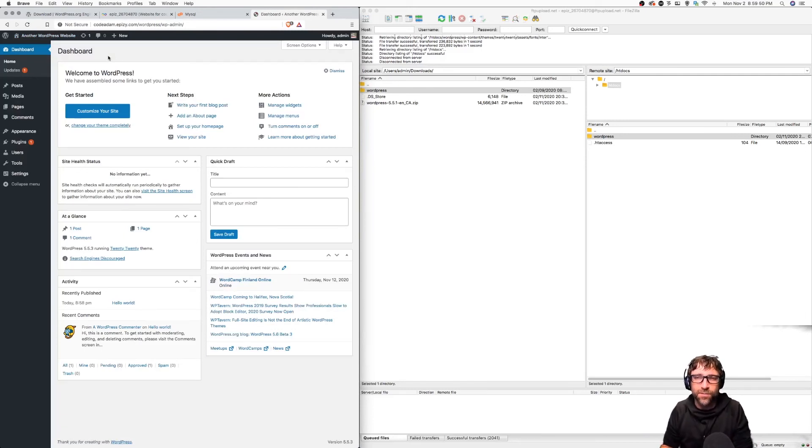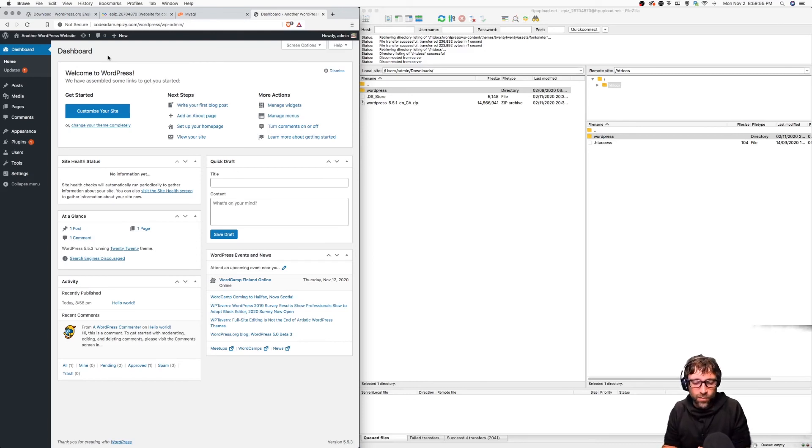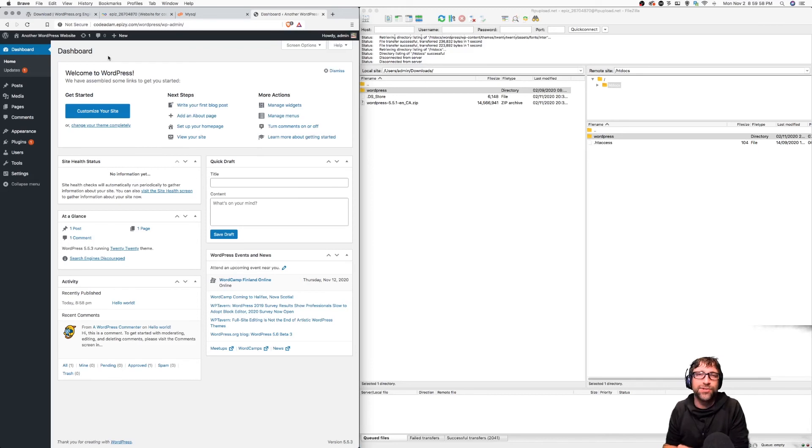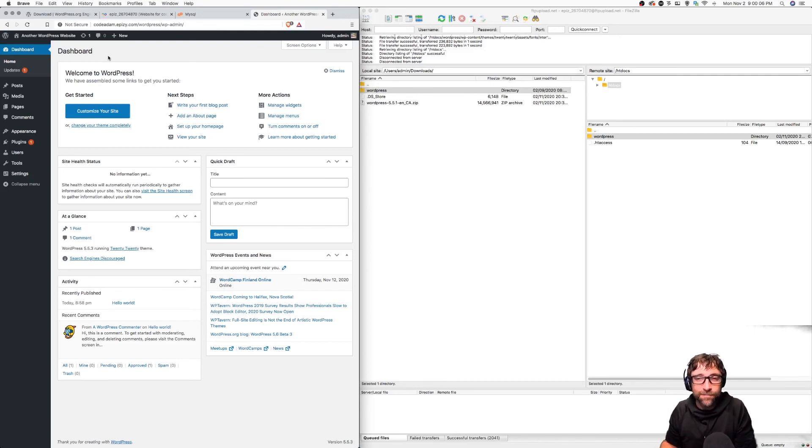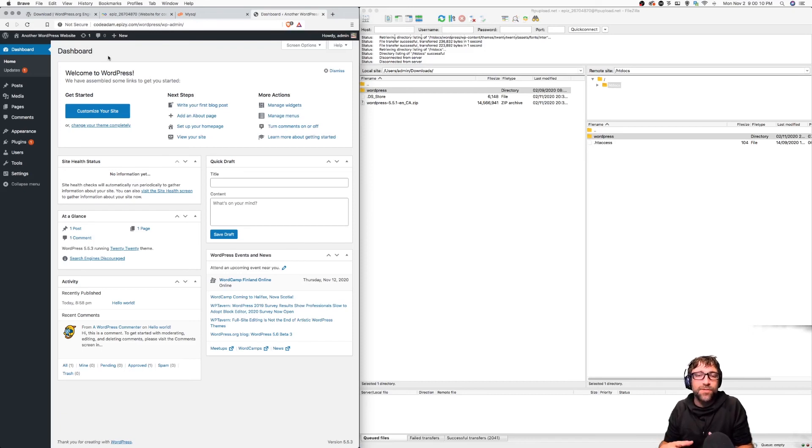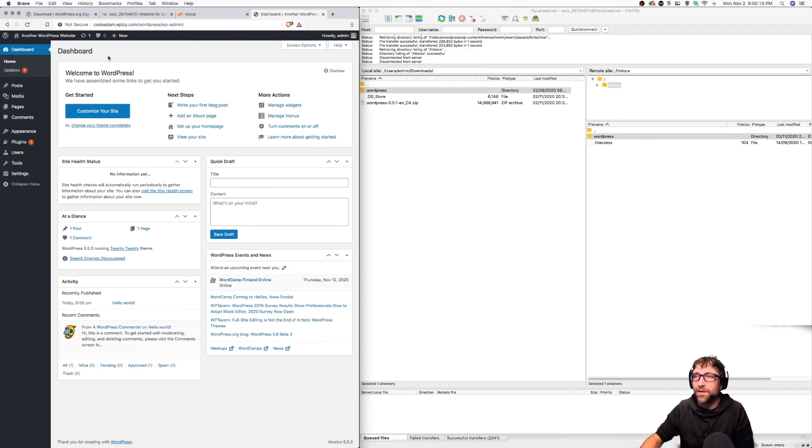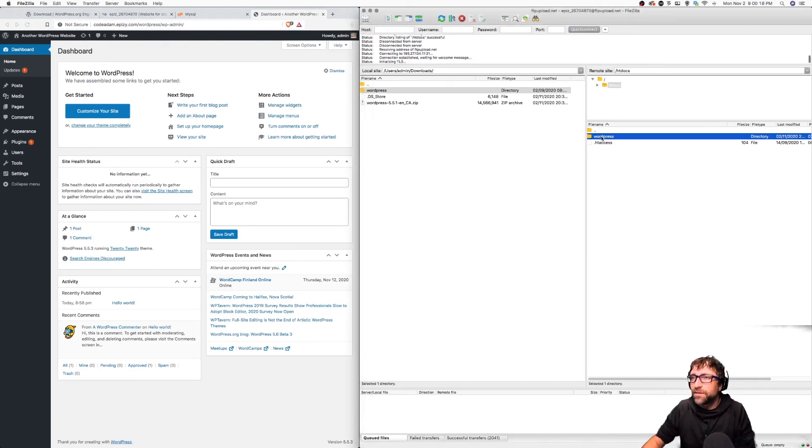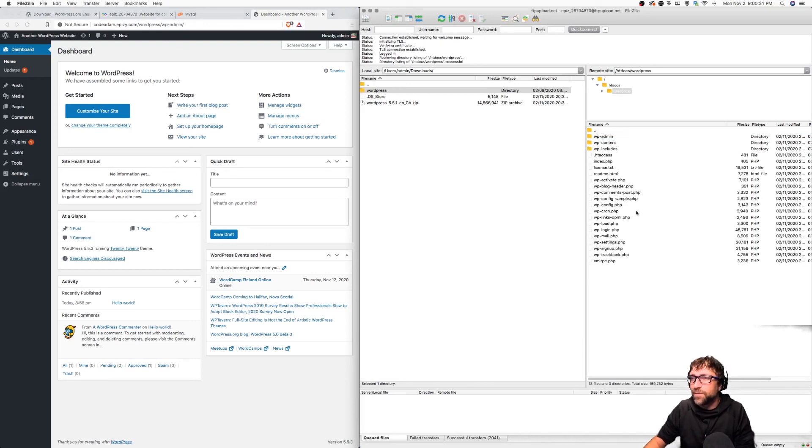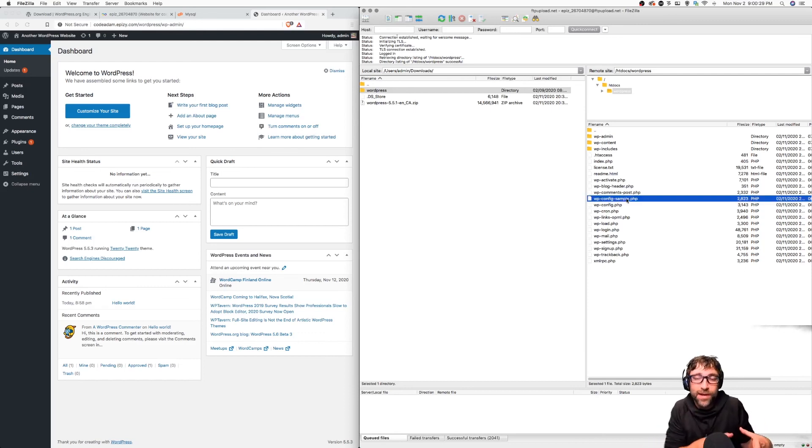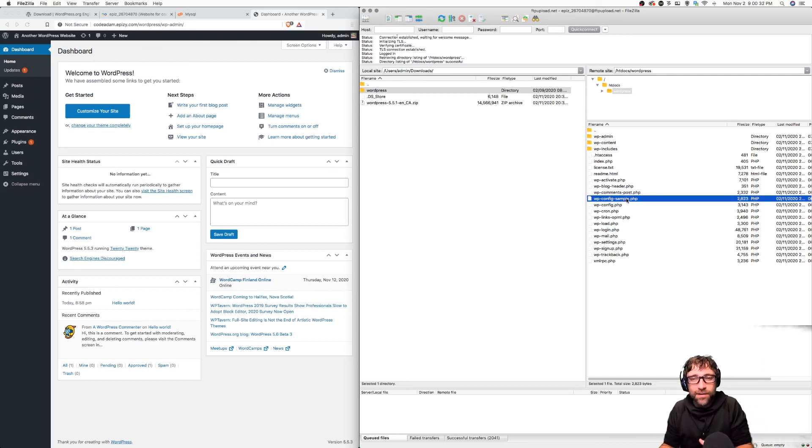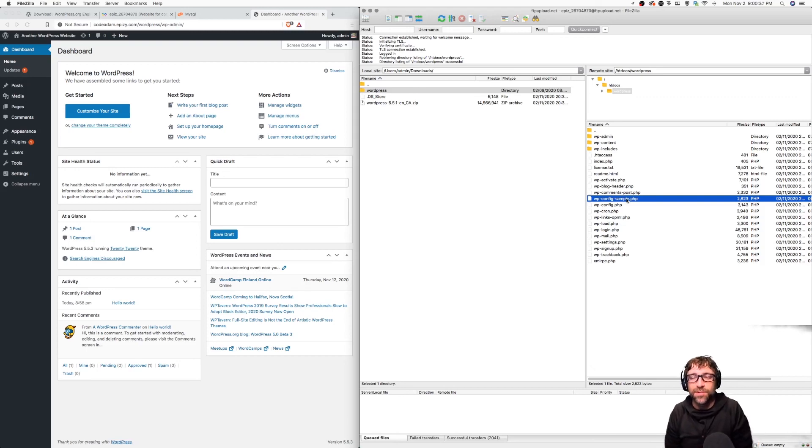Now just on a side note, one common problem that happens is during the installation WordPress is unable to create that configuration file. If it can't create that configuration file it's going to give you a block of PHP. You need to go and create that configuration file manually. You copy that block of PHP, inside your WordPress file you need to create a file called wp-config.php, basically the same as this one without the word sample. You then paste that PHP that the installation provided in there, save it and upload, then refresh and you should be good to go.